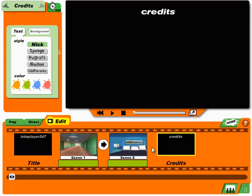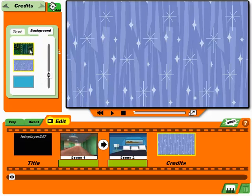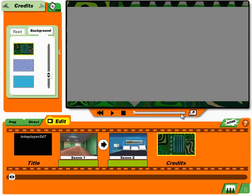Almost done. This is where we put the finishing touches on your whole cartoon. Click a scene to add music. Now type your credits right on the movie screen — they'll scroll when you watch your cartoon. Choose the background and the way your text looks in the toolbox. Click to go to any spot in your movie.